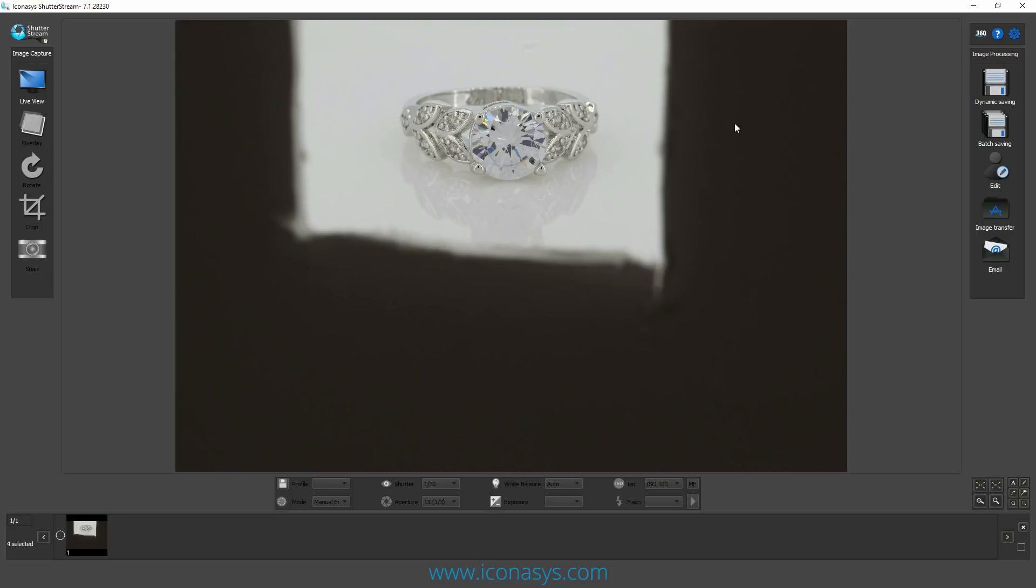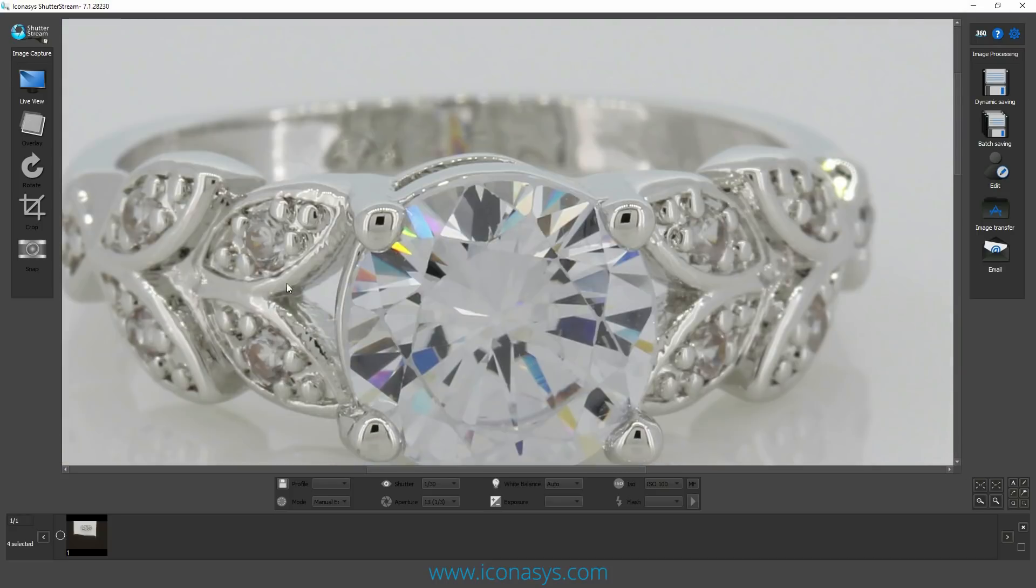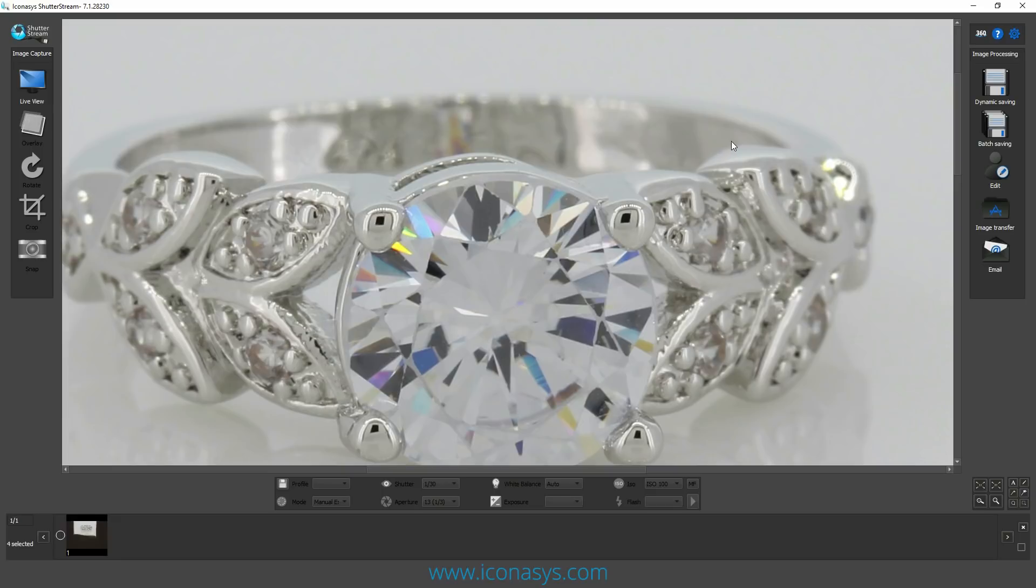That's typically how an image would look without focus stacking. You can see here, when shooting with a macro lens, it has a very shallow depth of field. By the time we get to about maybe an eighth of an inch, we're starting to lose focus.